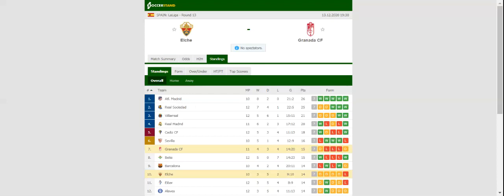After holding Villarreal to a goalless draw at Estadio de la Ceramica, Elche will be looking to return to winning ways in La Liga when they host Granada at their Estadio Manuel Martinez-Bolero on March 13.